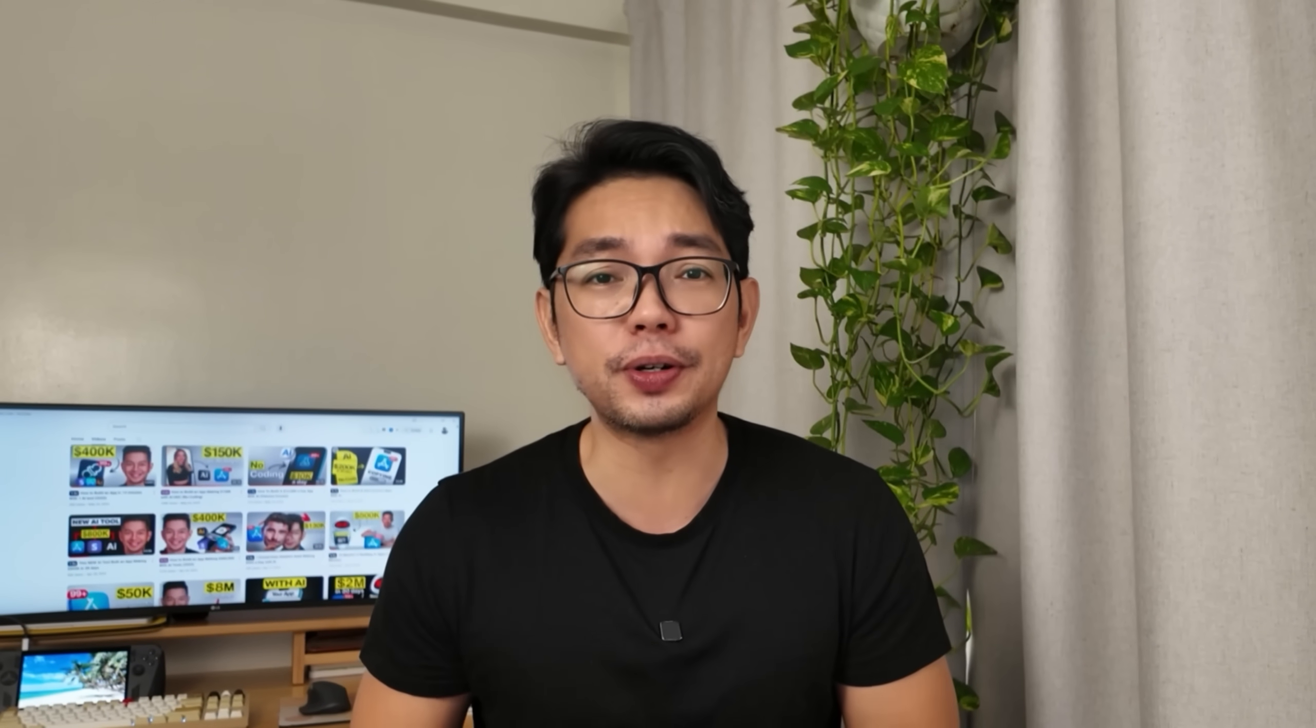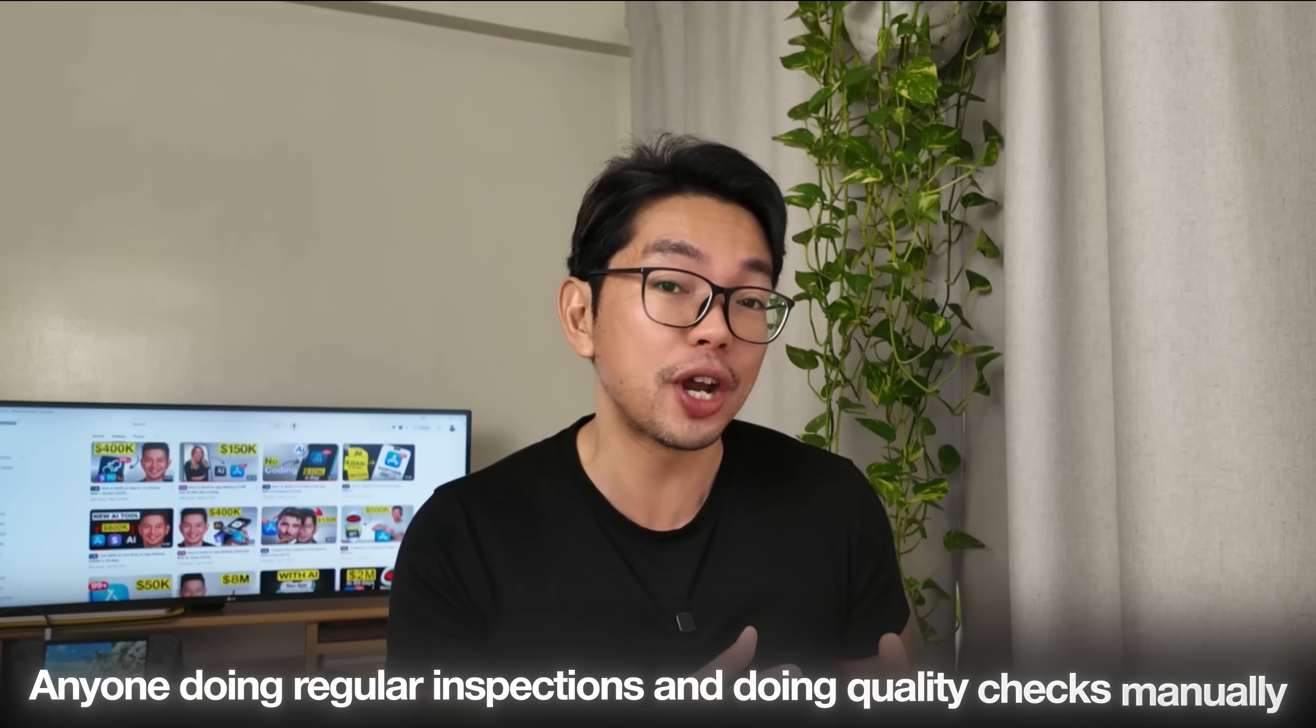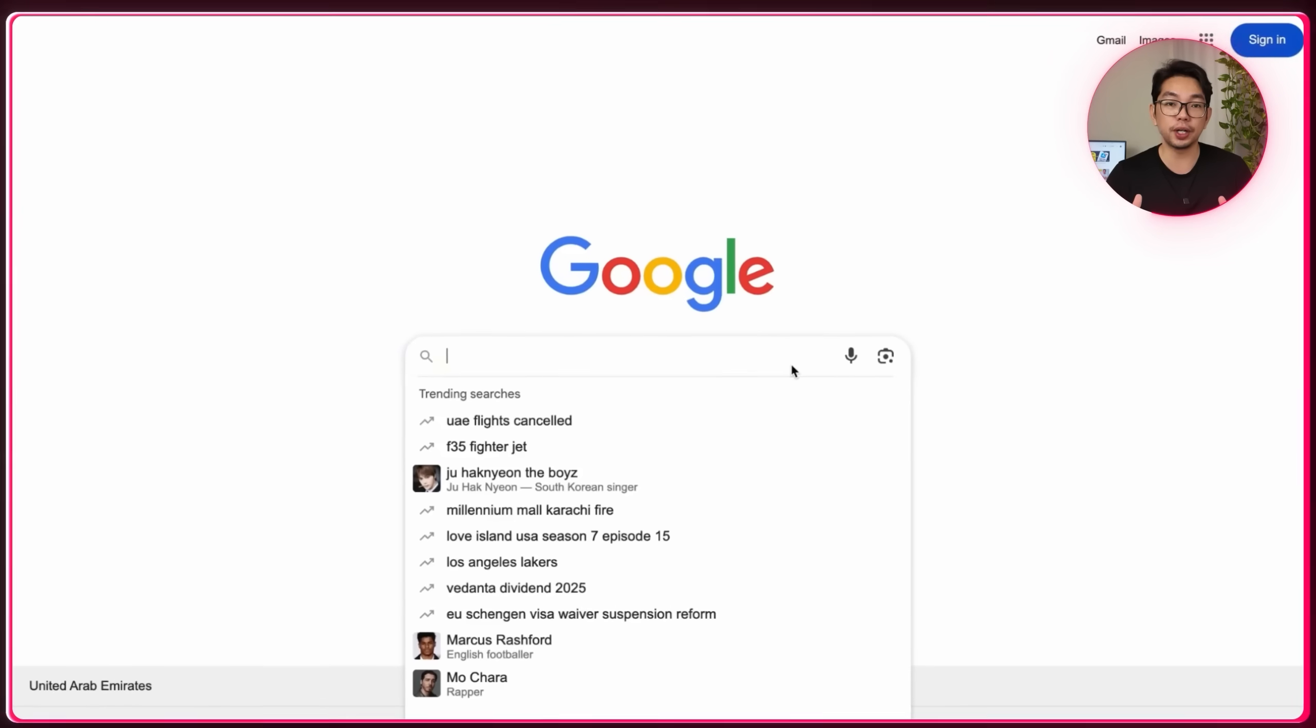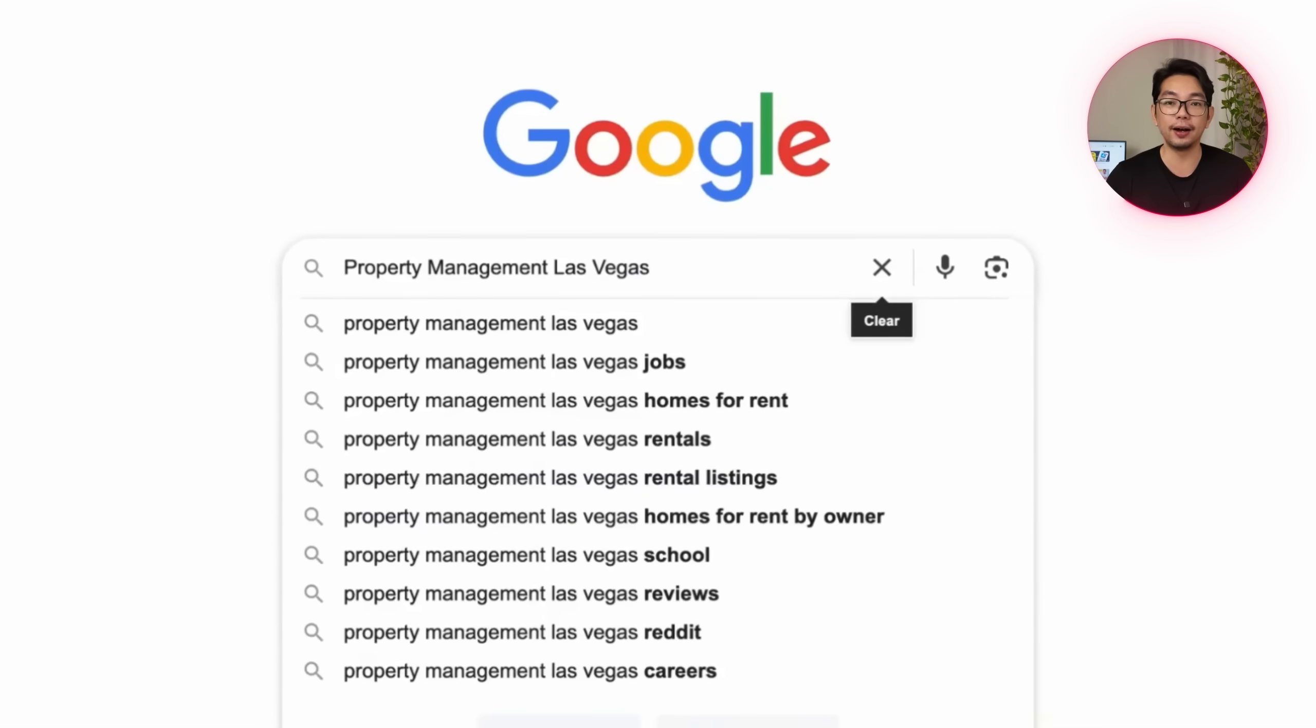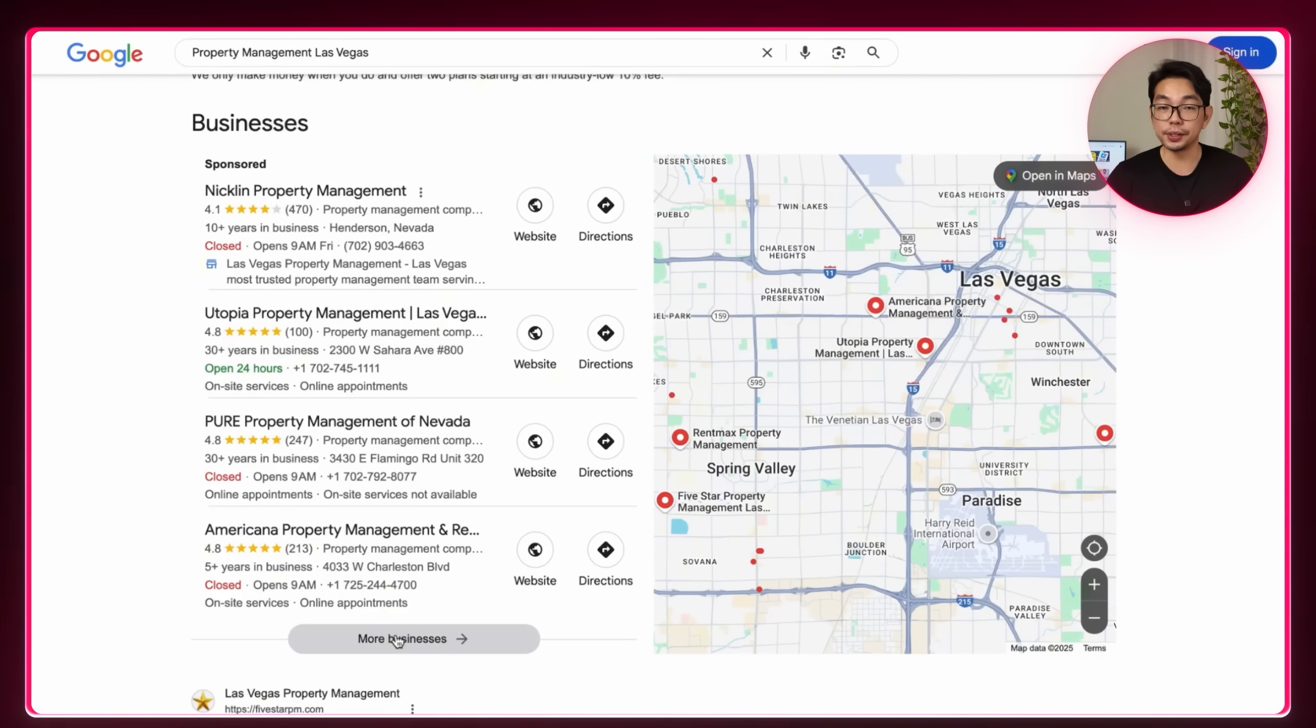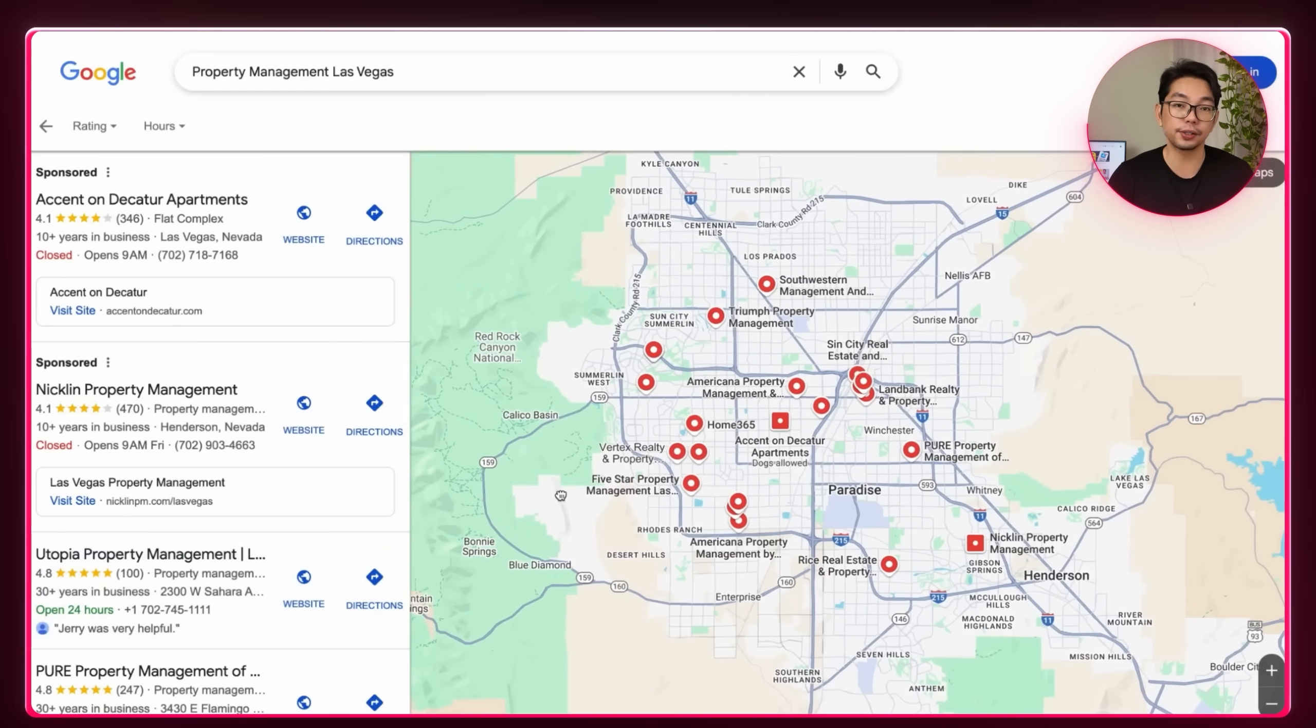So we're targeting property management companies, building inspectors, facility managers, maintenance contractors, and even pest control companies. Anyone doing regular inspections and doing quality checks manually? Now here's a simple strategy. We're going to go to Google Maps and search for these businesses. I'm searching property management Las Vegas right now. So you see all these companies in the Maps pack? We'll click more businesses and boom, we've got dozens of potential clients already.